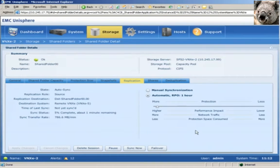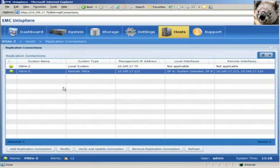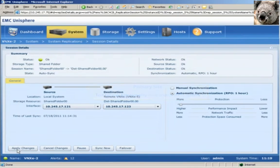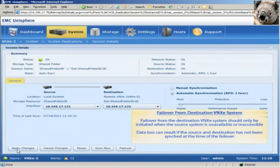We'll navigate to the Replication Connections section to confirm that we can see our replication connection, then head over to the System Replication section. Now that we know the replication session was successfully created, we can test the failover and failback functionality. Since we want to test the failover functionality, we'll initiate the failover process from the source side. The failover will sync the source storage resource to the destination storage resource. Once completed, the access permissions will be reversed — the source storage resource will be read-only accessible, and the destination storage resource will be read-write accessible. Note that the failover process should only be performed on a destination storage system if the source is unavailable or inaccessible, as this can result in data loss if the systems are not synced at the time of failover.